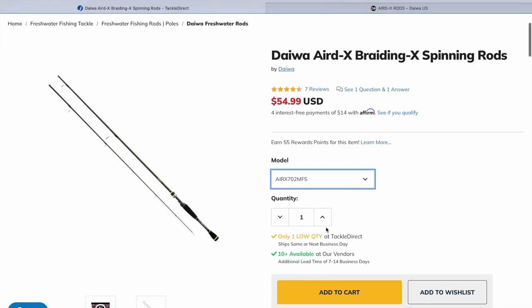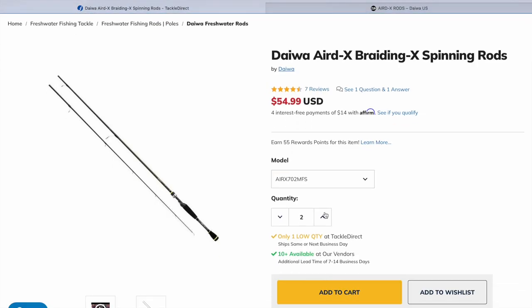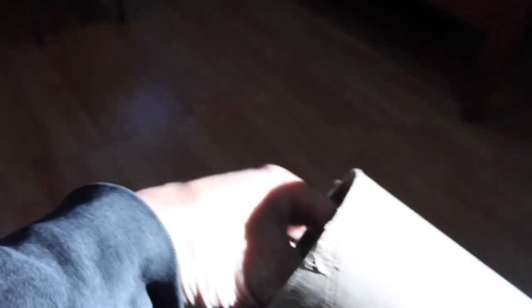So I'm going to buy a 7-foot rod. It is the 702 MFS. Like a week and a half later, these two rods show up to my house.